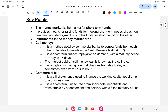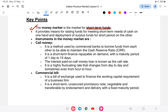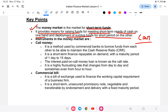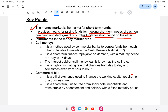Let us study the money market in detail. The money market is the market for short-term loans. It provides means for raising funds to meet short-term needs of cash on hand and deployment of surplus funds for a short period. For example, if you want to buy a car or a piece of land, you approach a bank for a personal loan of up to 15, 20, or 30 lakhs rupees depending on your income — these are short-term loans.